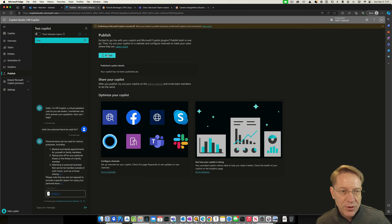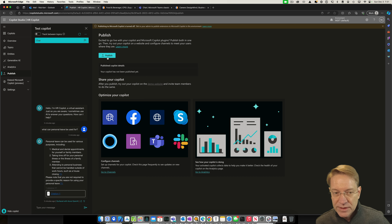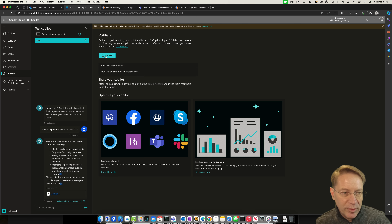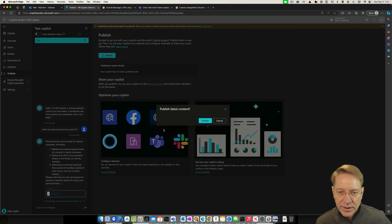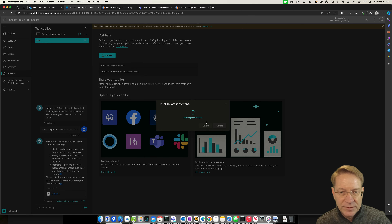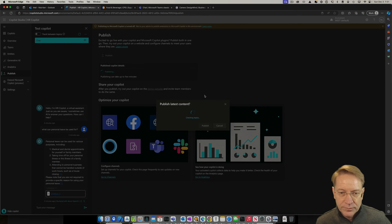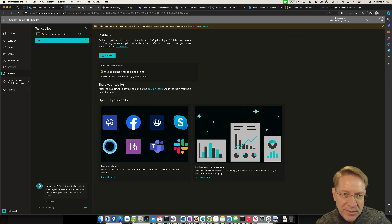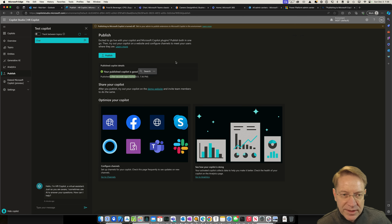There are two steps: publish the copilot so it's available to send to a channel, then send it to the Teams channel. I go to the Publish tab, press the Publish button, and confirm. A quick message confirms publishing completed. I can see the published copilot is good to go, published a few seconds ago.